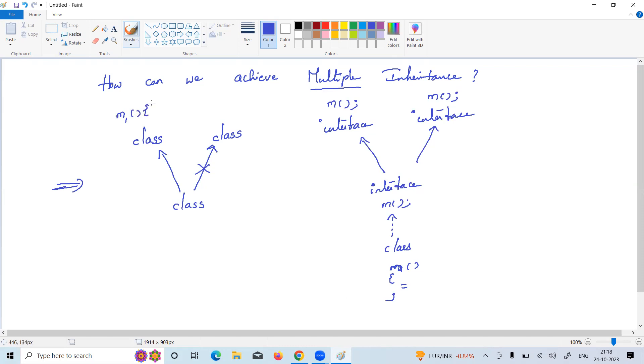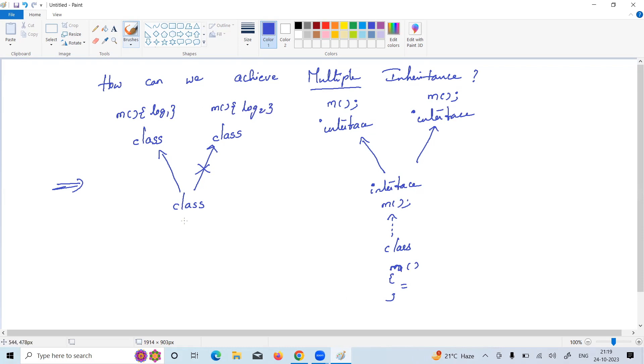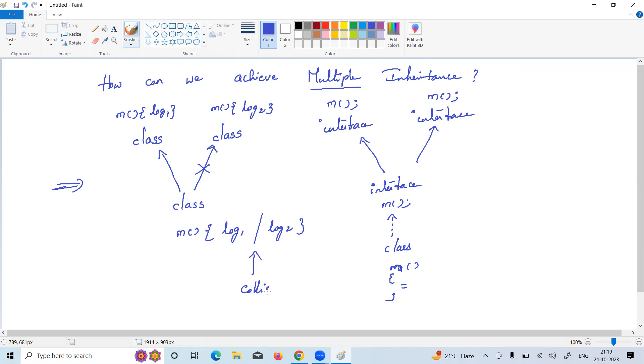This class has method M with some logic - logic one. And this class also has method M with a different logic. When you are trying to extend from both, which logic should it collect - logic one or logic two? It cannot understand. Collisions will come, so it's not possible to achieve through classes. But with interfaces, it is possible.